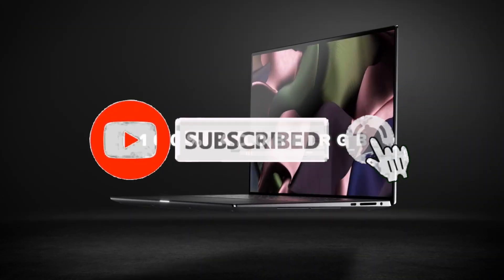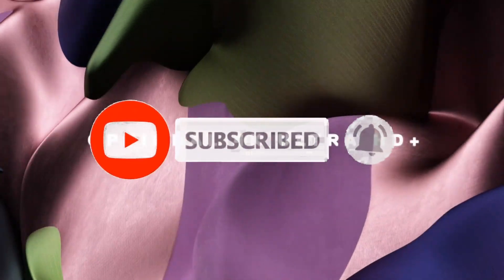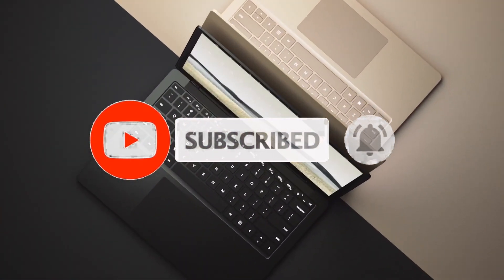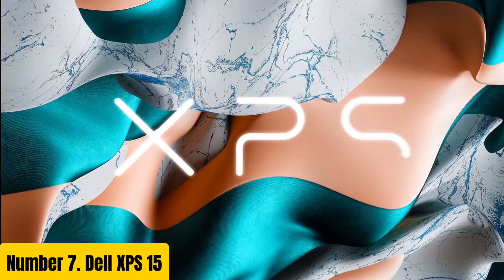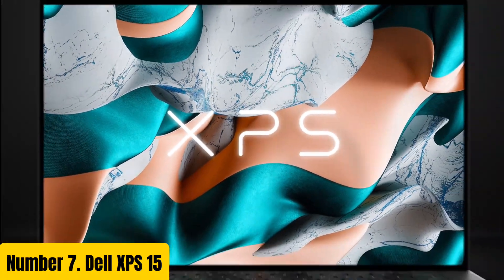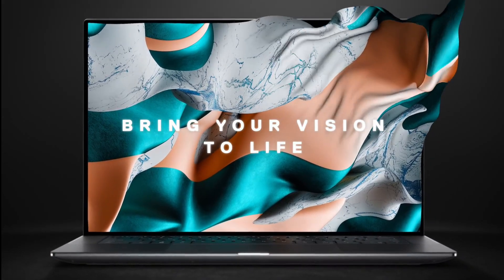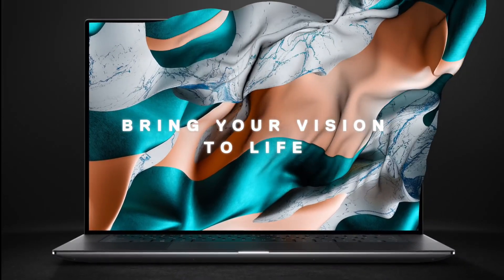For more information like the video, comment and don't forget to subscribe our channel. And let's get started. Number seven: Dell XPS 15.